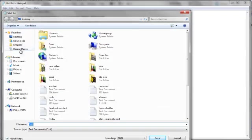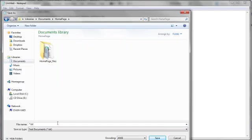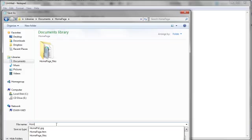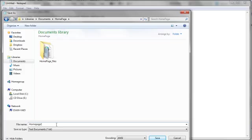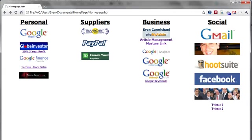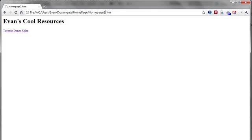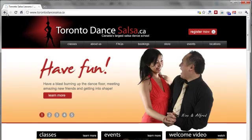I'm going to put it in the same folder, so homepage, and I'm going to call it homepage 2 and here is important you want to call it .htm instead of .txt which is the default so save it .htm. OK and it's been saved. Now if I go to my internet browser I should be able to click here and put the 2 at the end of it and here is my site. So Evans Cool Resources Toronto Dance Salsa and if I click on it that will now work.